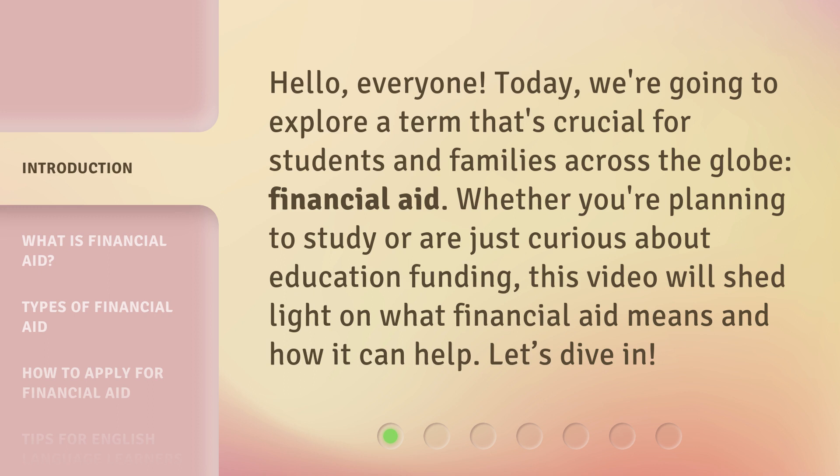Whether you're planning to study or just curious about education funding, this video will shed light on what financial aid means and how it can help. Let's dive in.